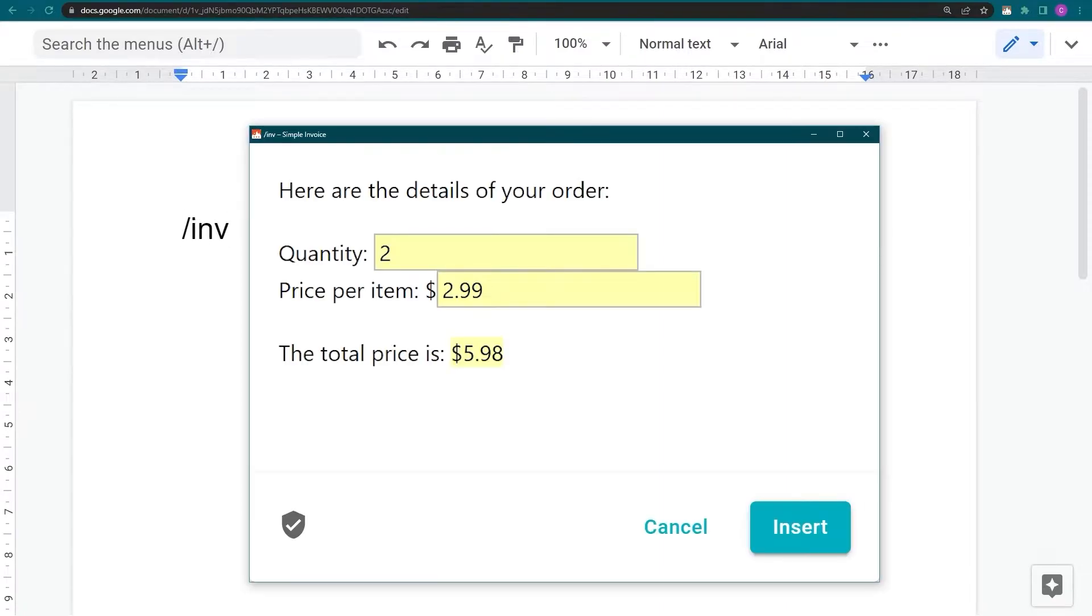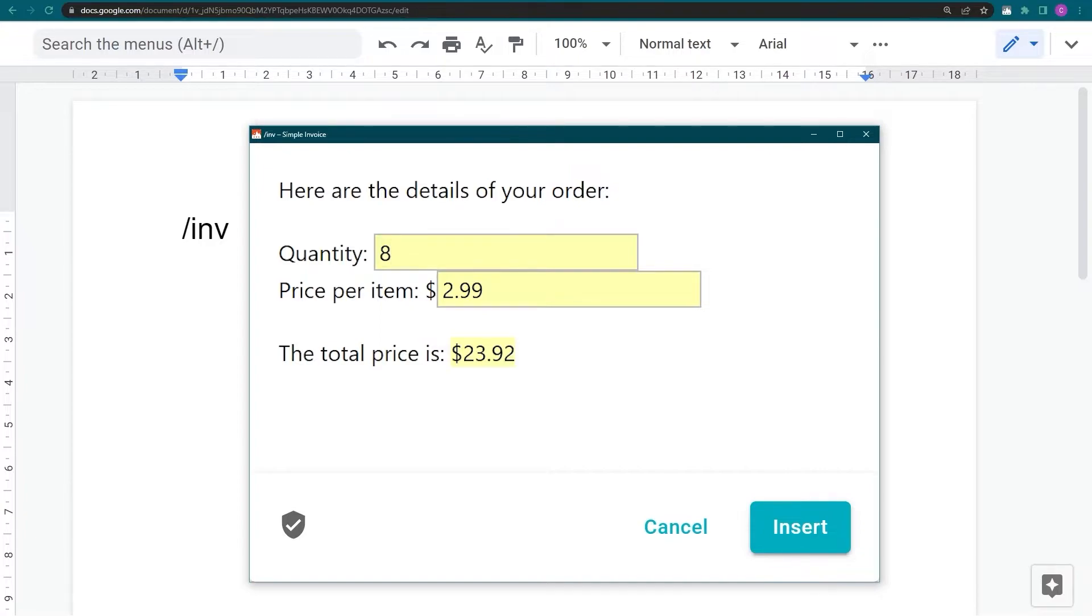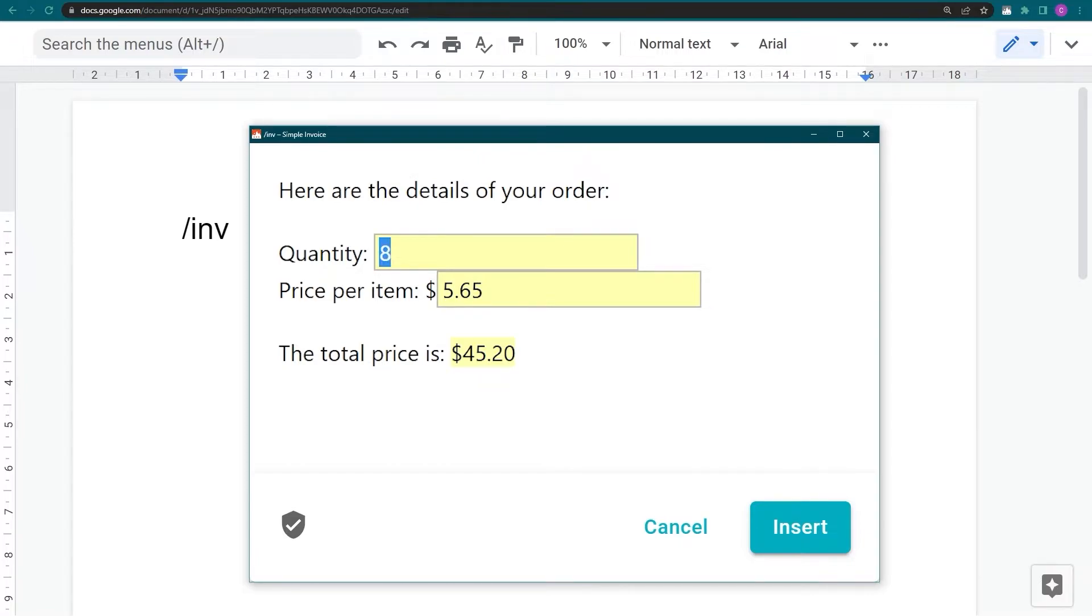First, let's watch the magic happen. Here's a simple invoice that uses formulas to calculate the order total. Watch what happens when I change the values in these fields. And when the order exceeds $50, an extra line shows up.